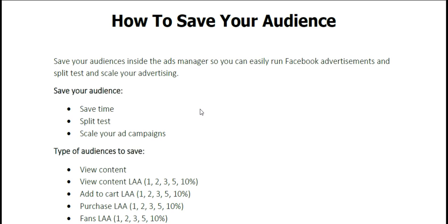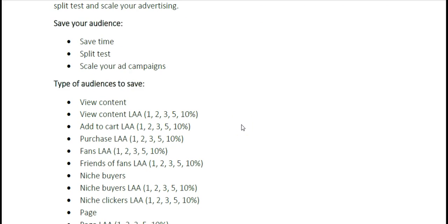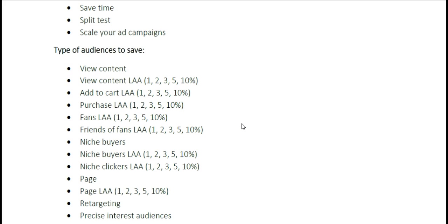Now I want to dig a little deeper here. Depending on your experience level with Facebook advertising, you may not quite understand some of these audiences we're going to go over, and that's okay. We have other training videos on the academy where we go over how to create all these audiences. If you're more experienced with Facebook advertisements, you may already understand this terminology, and you can always come back to this guide after you take the other training. These are just the types of audiences that I recommend you save.